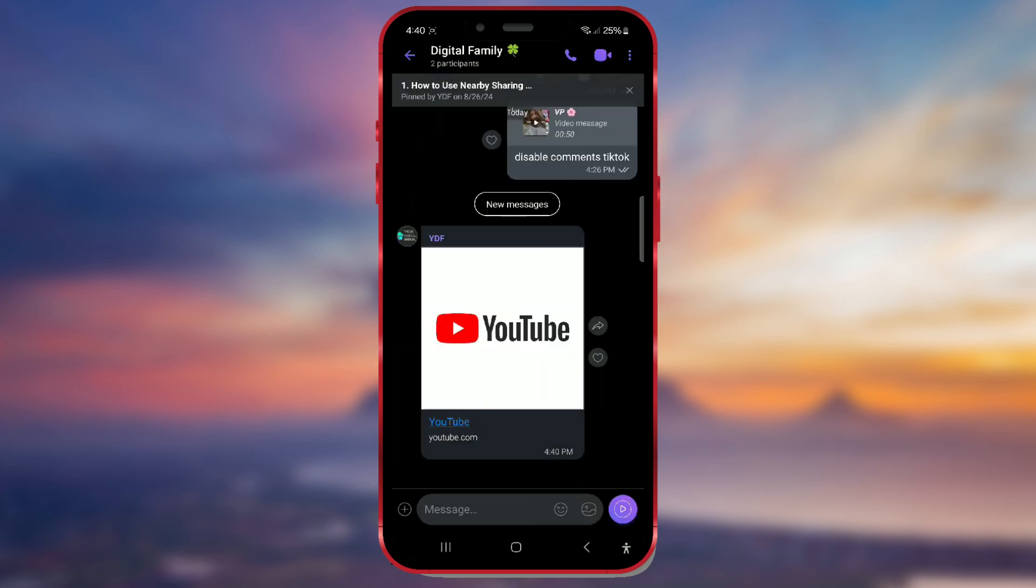Let's check if it works. I'll open a link I received in a message.